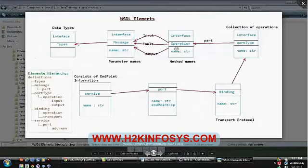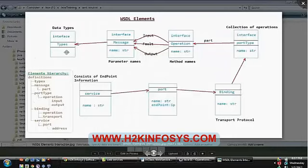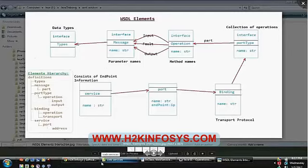In cases like fault operation, wherein we want to send some error messages — operation can contain different types of messages, and at the same time, messages can contain different data types. So whenever we are going to write the Java class, you should get a picture in your mind related to the WSDL file.